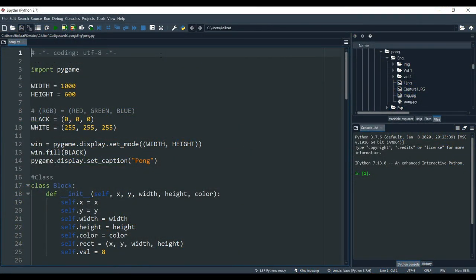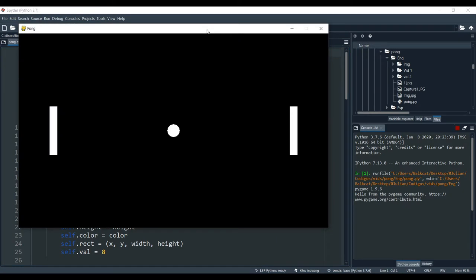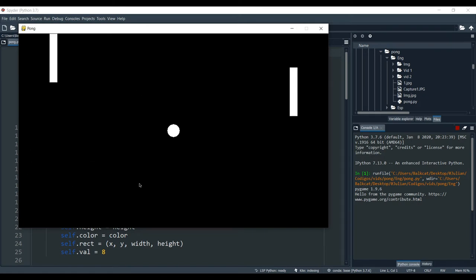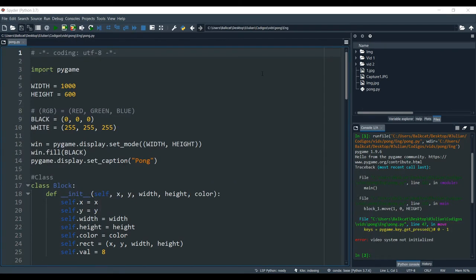Hi everyone, I'm Baldcat, welcome back to the Pong tutorial. This is the third part. Last time we left at this point: we created our ball in the middle, and we had both of our blocks. The right block will move with the up and down keys, and the left block will move with W and S. This time we are going to see how to move the ball and how to make the ball bounce off the walls and off the blocks.